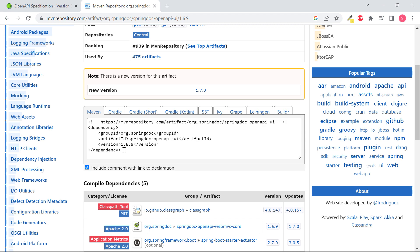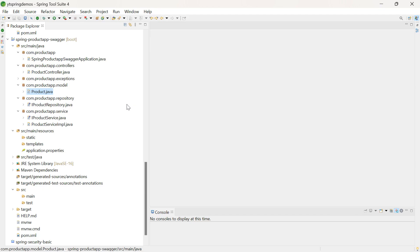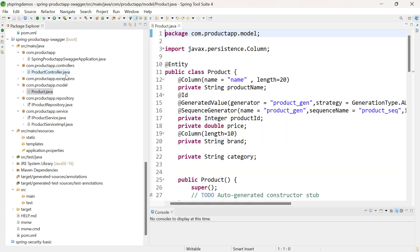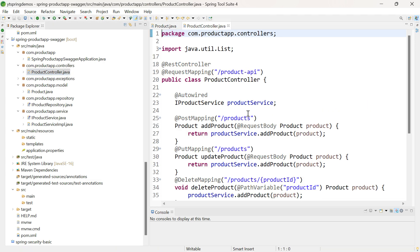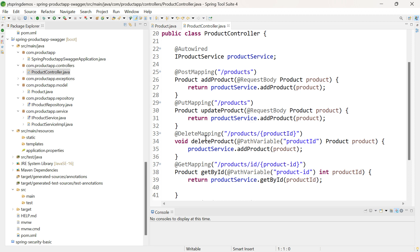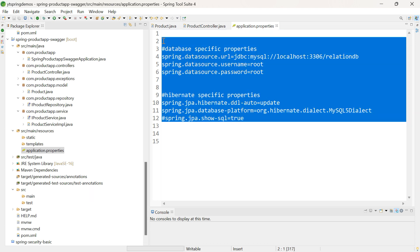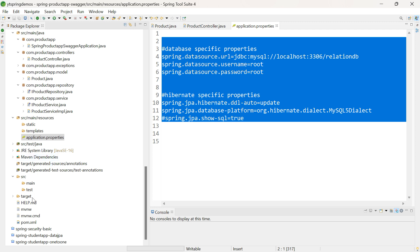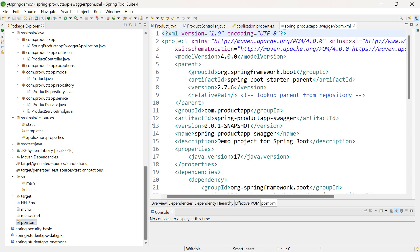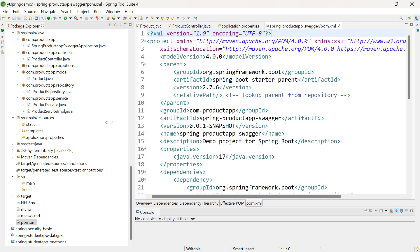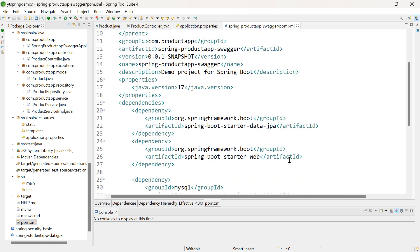Now let us go into Spring Tool Suite. For working with Swagger, I have already created the basic setup that is needed. I have created an application that is connecting to the MySQL database. The domain model is Product, and the complete setup is done. The Product Controller is using all the HTTP methods — PostMapping, PutMapping, DeleteMapping, GetMapping. In Application.Properties, I have given the details needed to connect to the MySQL database.